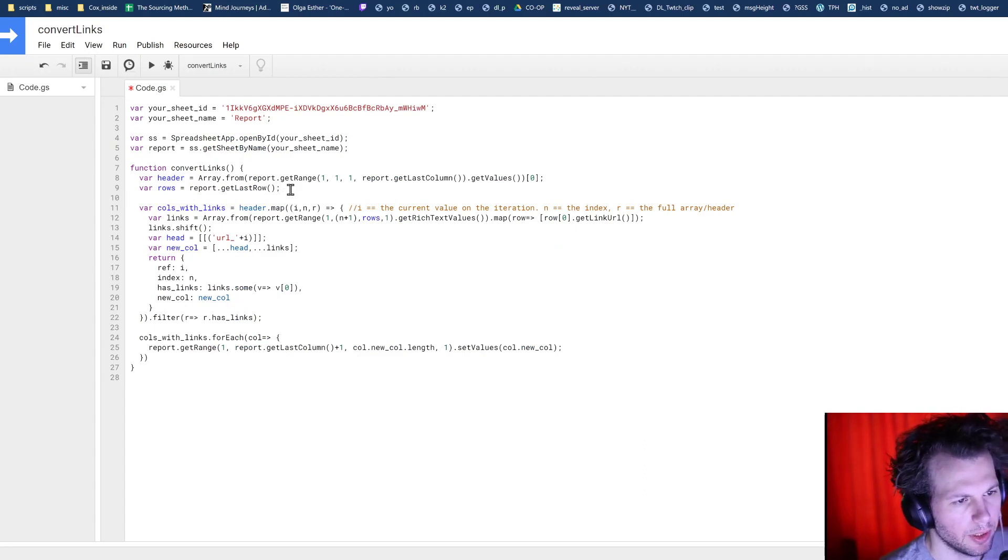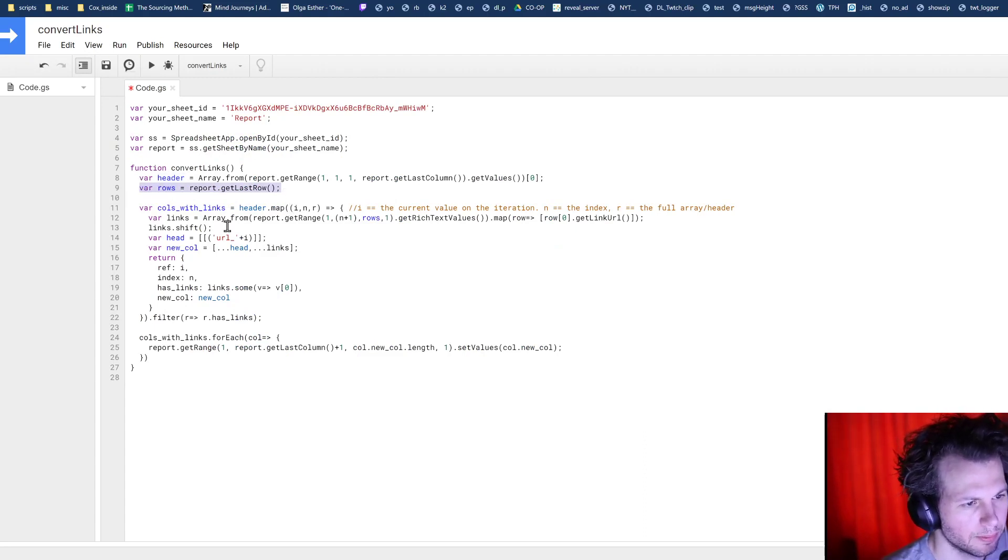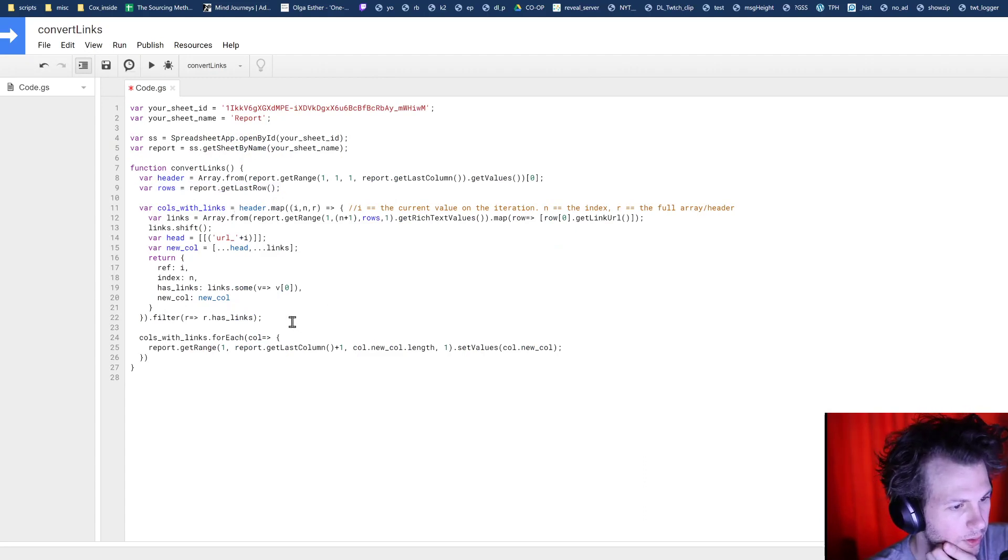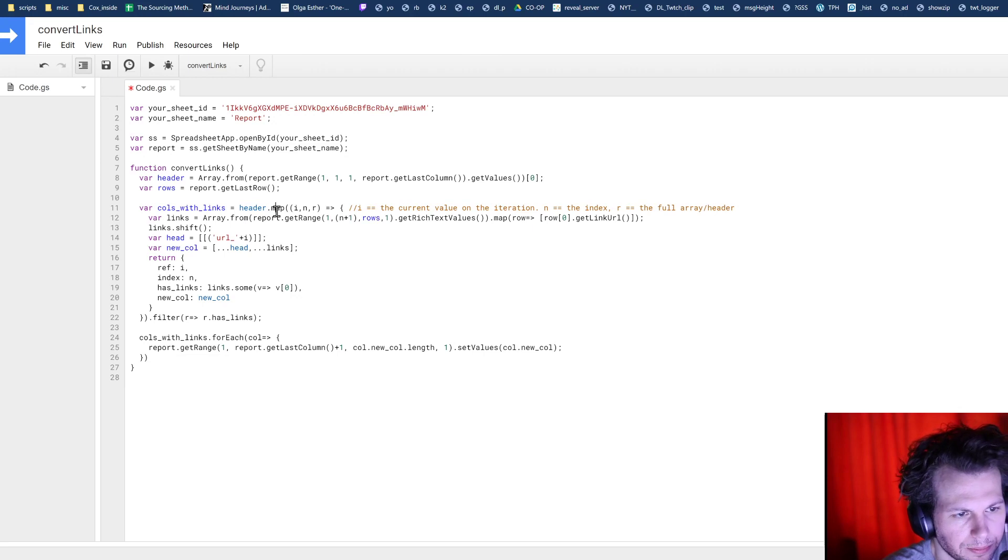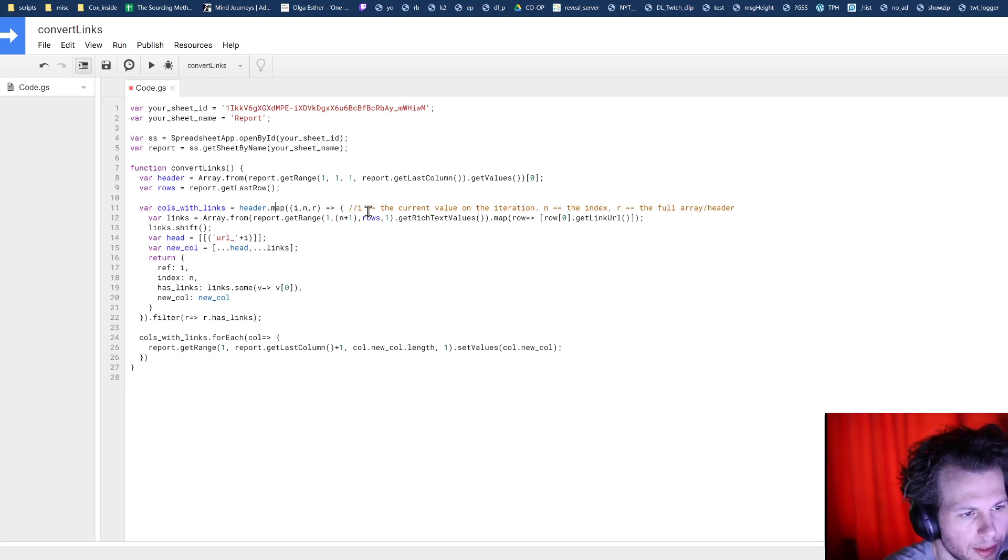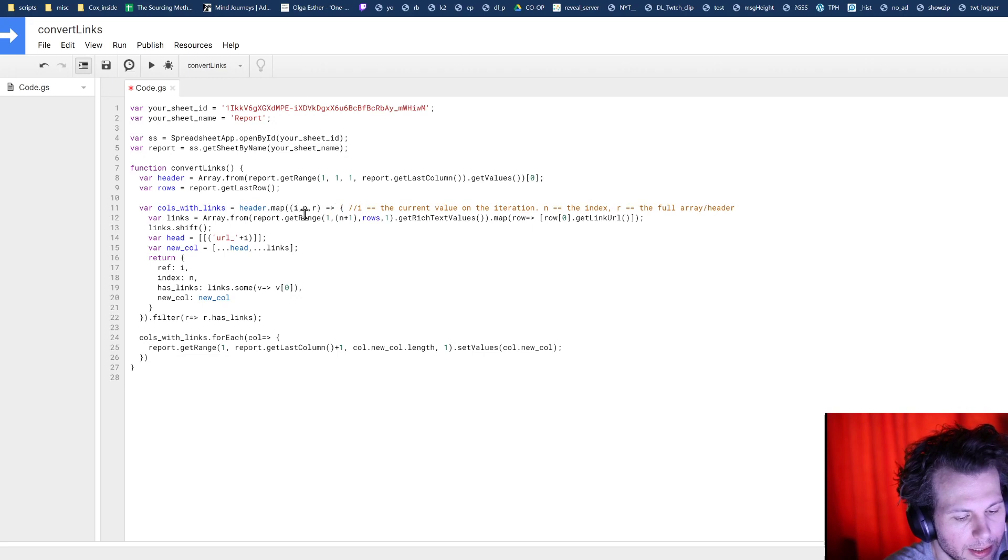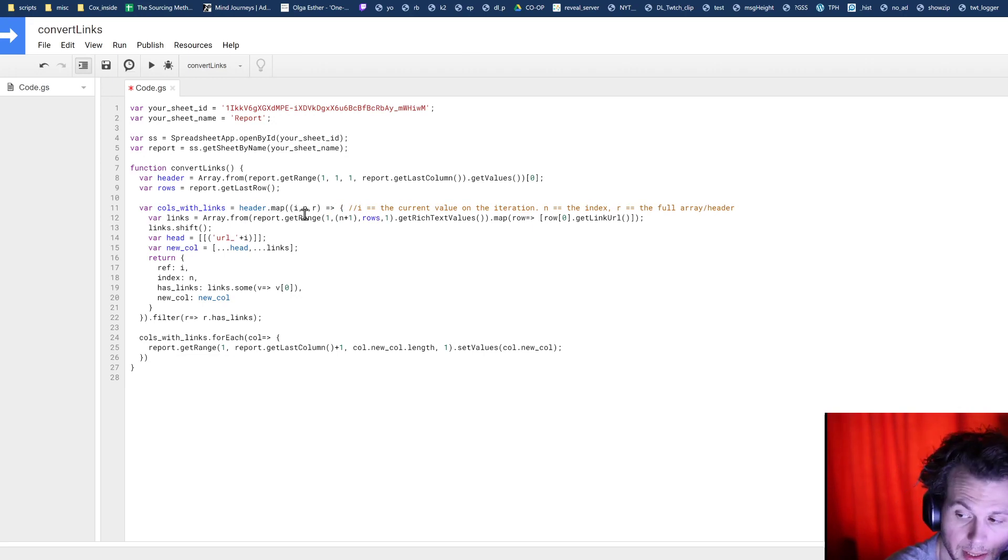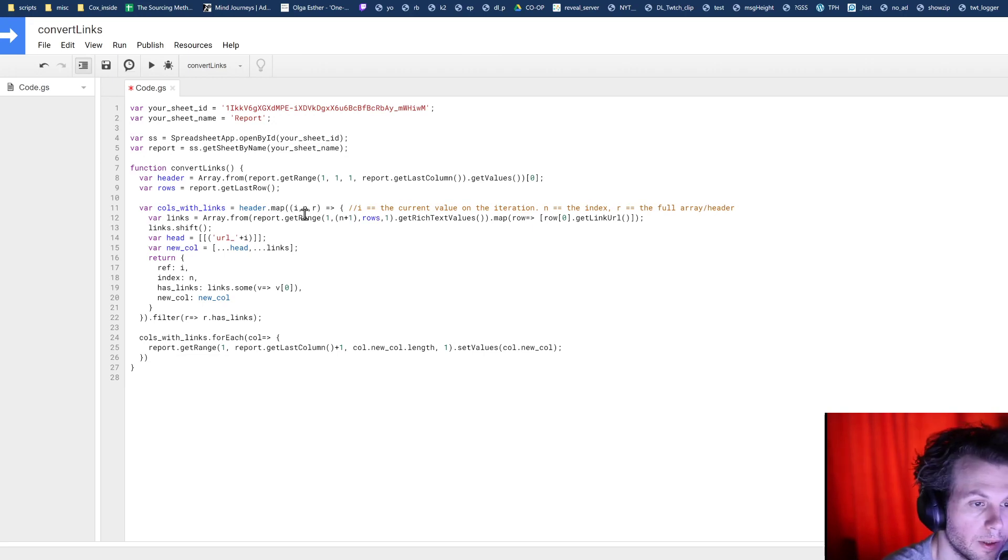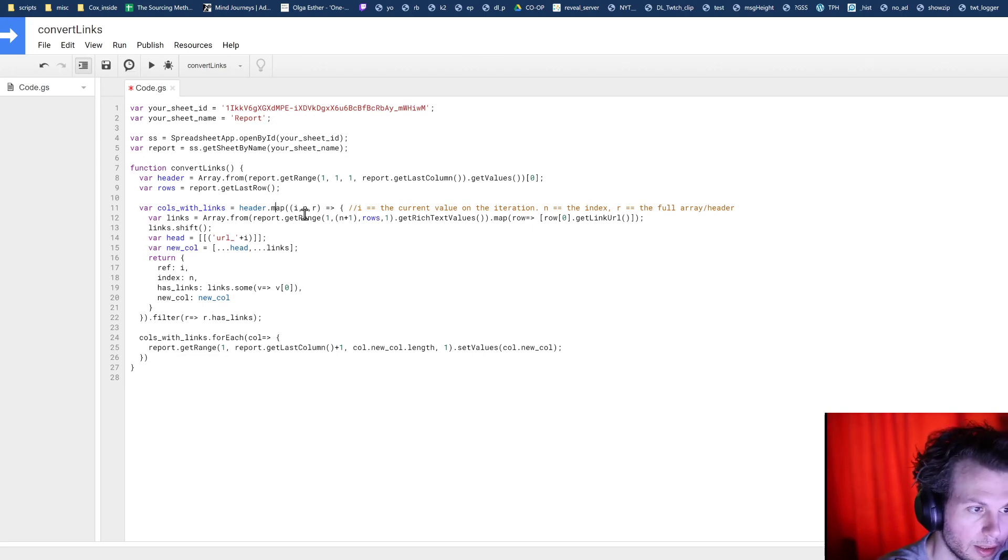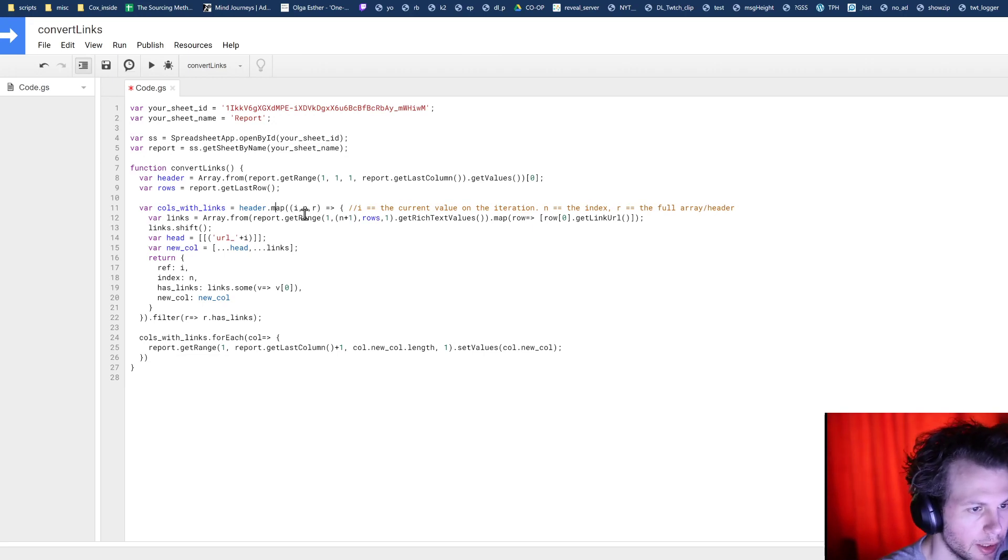And we know how many rows that we need to go through. So this is where all the action happens. We're going to map through the header, and we are going to identify the columns that have links somewhere in them, right? If any of the rows within that column have a link, that's one that we want to target. So how do we do that?